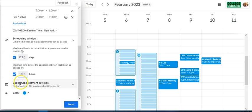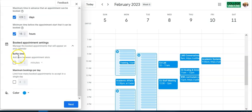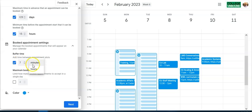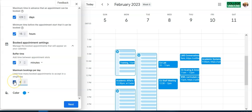Under Booked Appointment Settings, the first option is buffer time — the time between appointments. Since meetings can run over, I'll click this and set maybe a 7-minute buffer, in minutes or hours. Then there's maximum bookings per day — maybe I only want 6 meetings a day, or I can leave it unchecked and let the schedule fill up naturally.